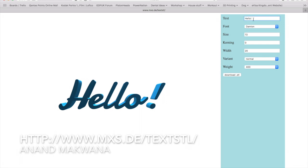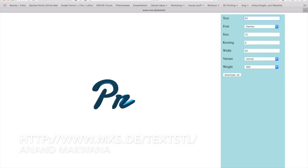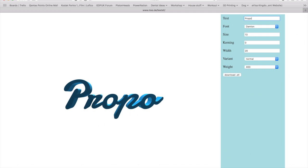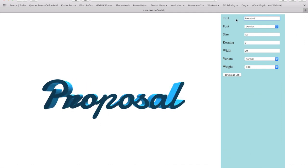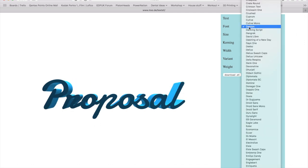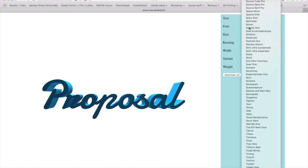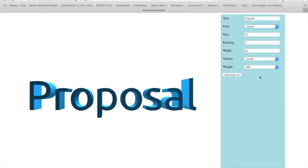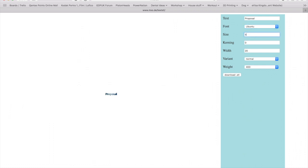Type in your text. I'm just going to use proposal because this is for a diagnostic wax up. I like to use the font Ubuntu because it's a nice clear font, bit like Arial that will print out nice and clearly.